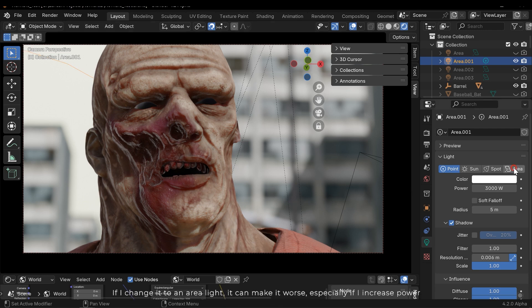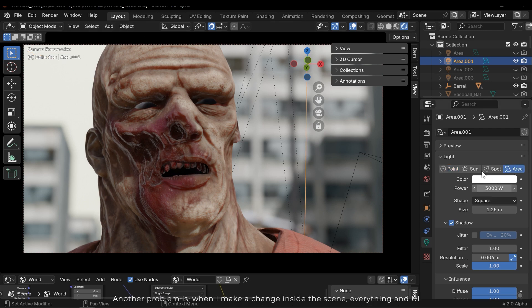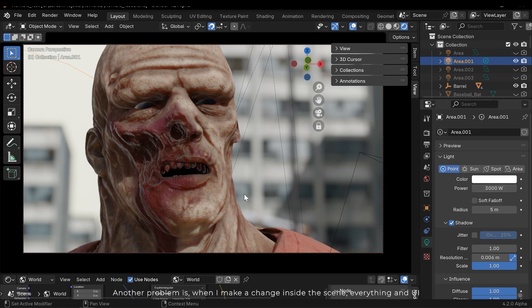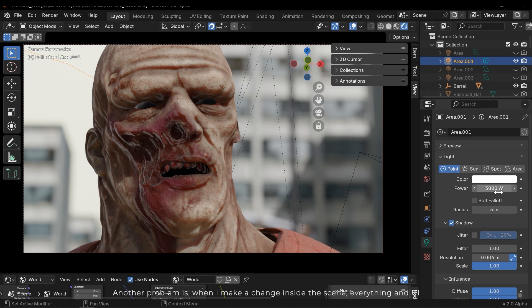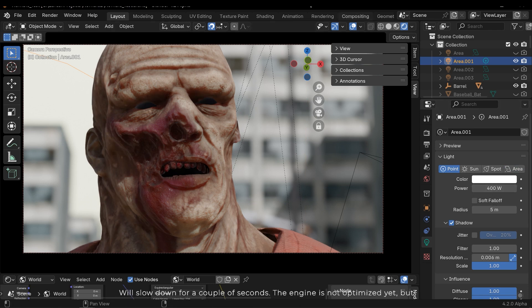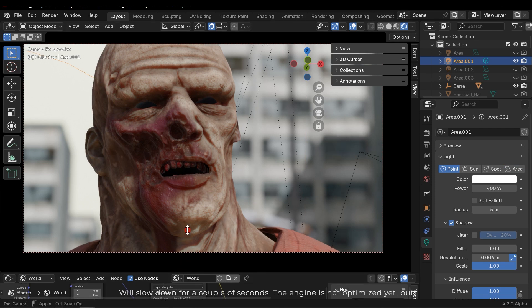If I change it to an area light, it can make it worse, especially if I increase power. Another problem is when I make a change inside the scene, everything and UI will slow down for a couple of seconds.